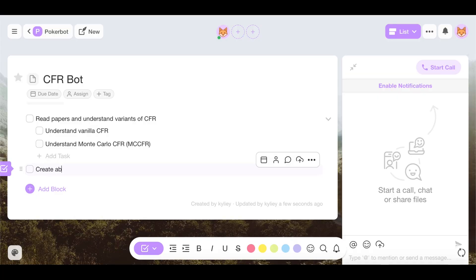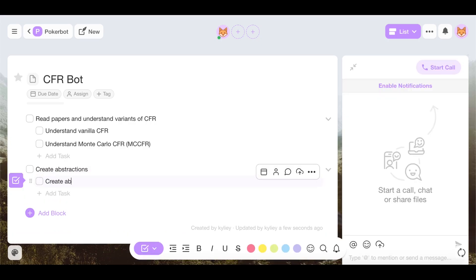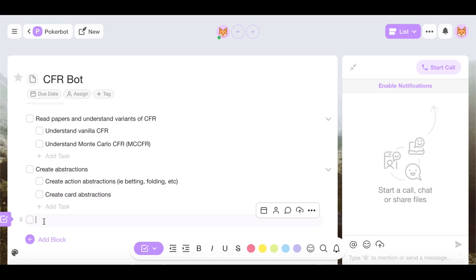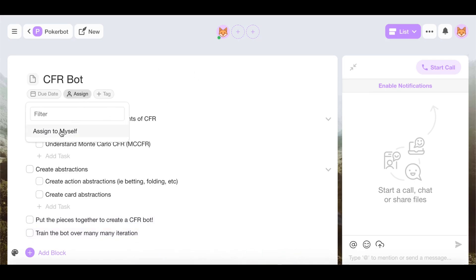We need to create some abstractions for our game. This includes action abstractions such as betting, raising, and folding, as well as card abstractions. Once we have these components, we can put it together into a CFR bot and then train it — which means iterating over this algorithm many, many times so that we can converge to the optimal policy.